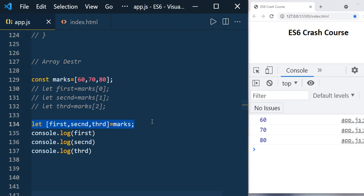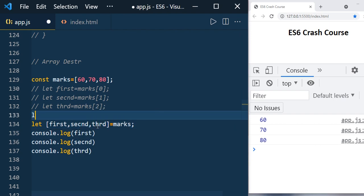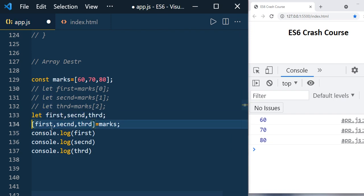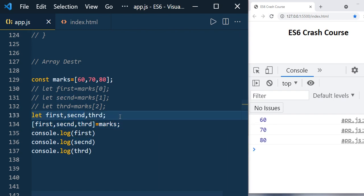You no longer need to use index values like 0, 1, 2 — which is tedious. This is the much easier way. You can also declare the variables outside and remove the let from inside the brackets, and it works the same. You can define these variables outside as well.